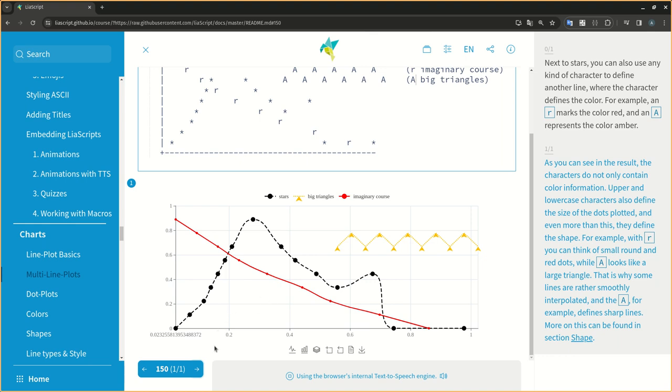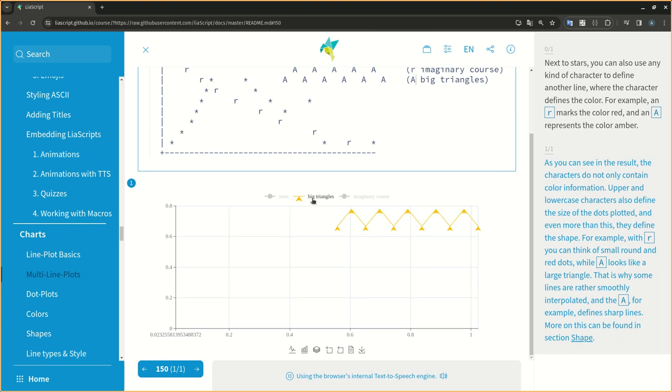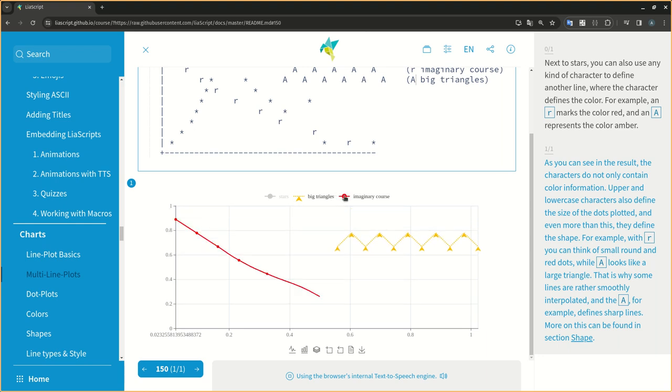For example, with R you can think of small round and red dots, while A looks like a large triangle. That is why some lines are rather smoothly interpolated, and the A, for example, defines sharp lines. More on this can be found in section shape.